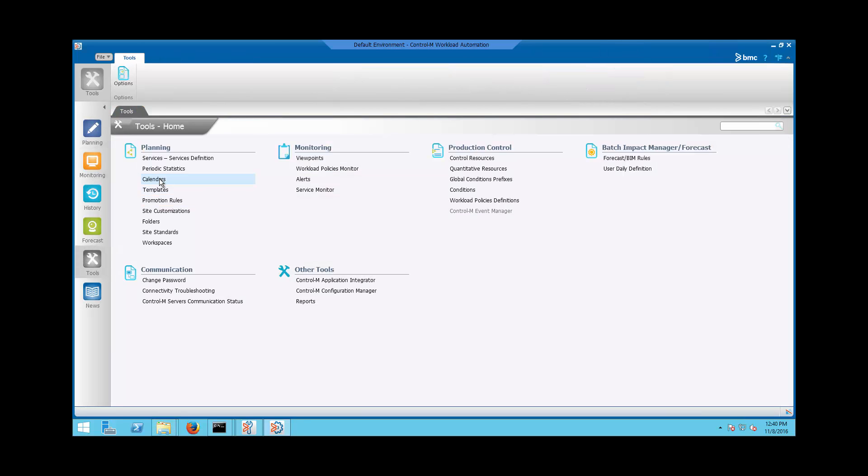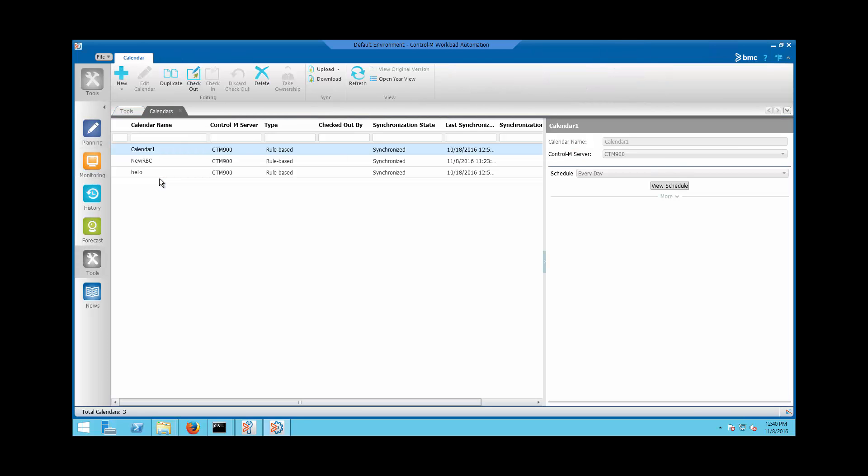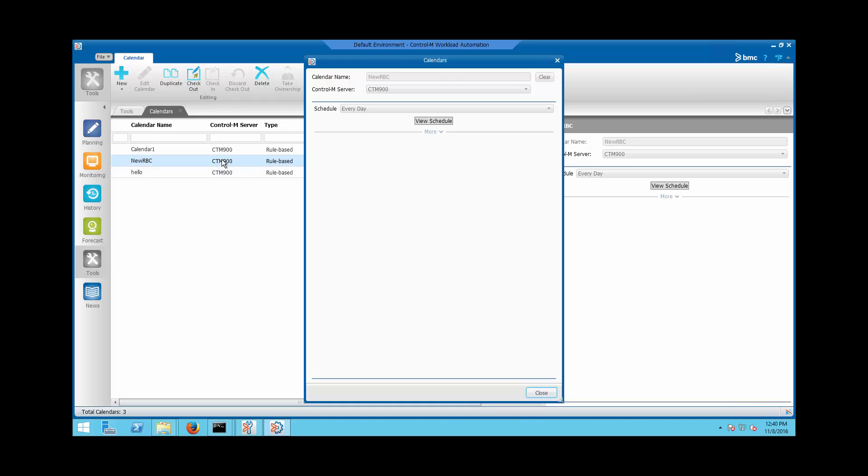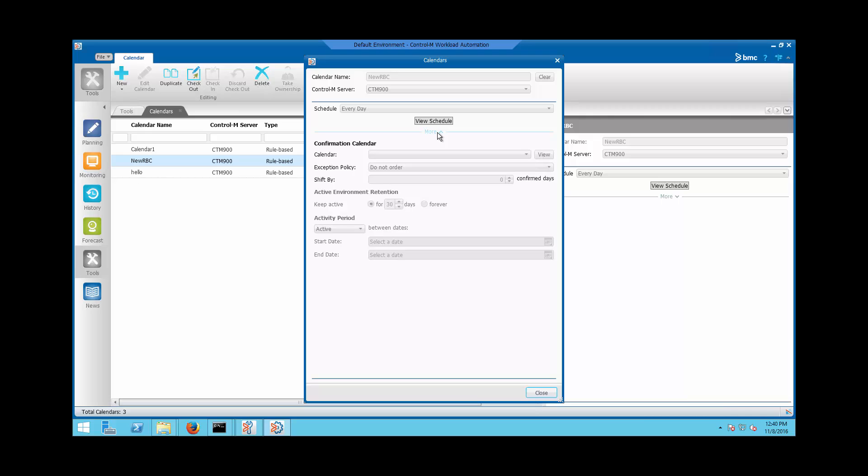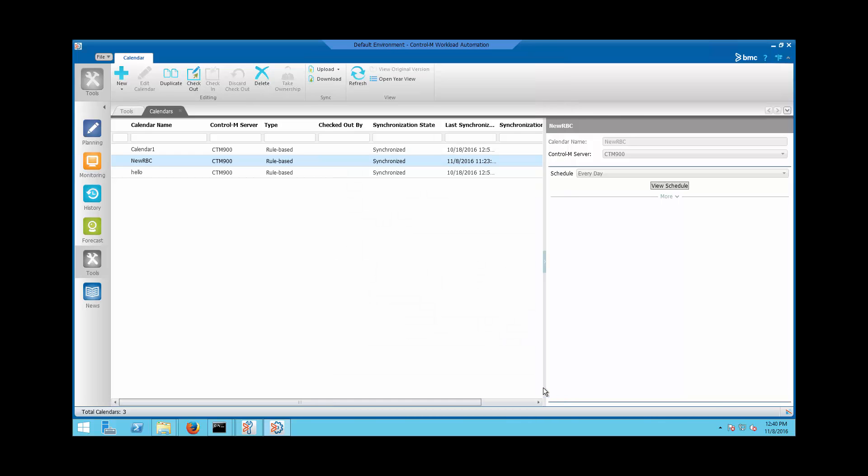A new Control-M Rule-Based Calendar, 'New RBC', was created for demonstration purposes. The calendar has a Keep Active value of 30 days which will be used by the job later.